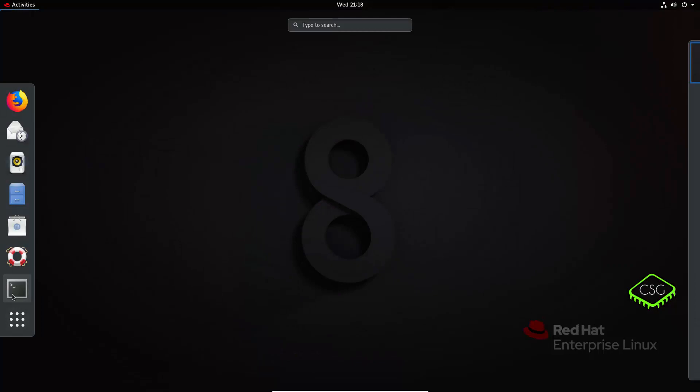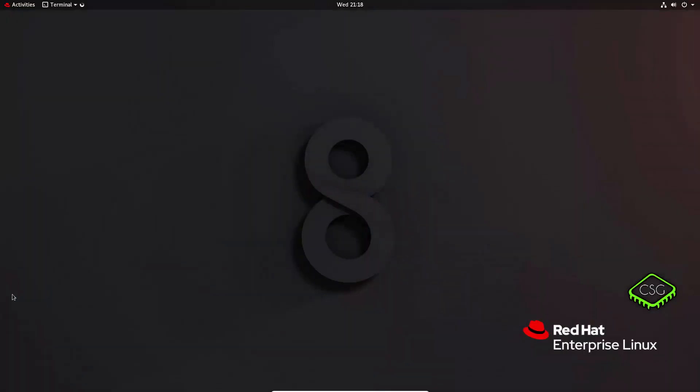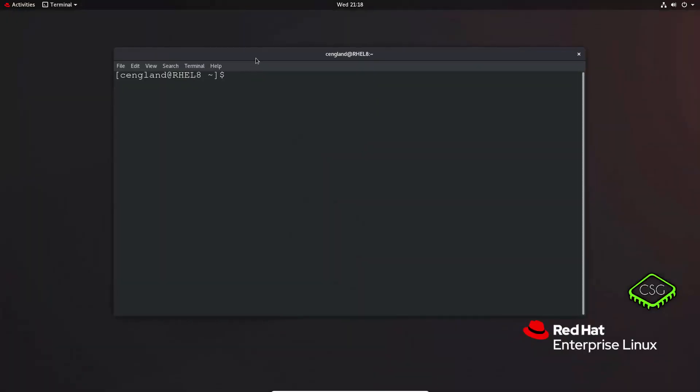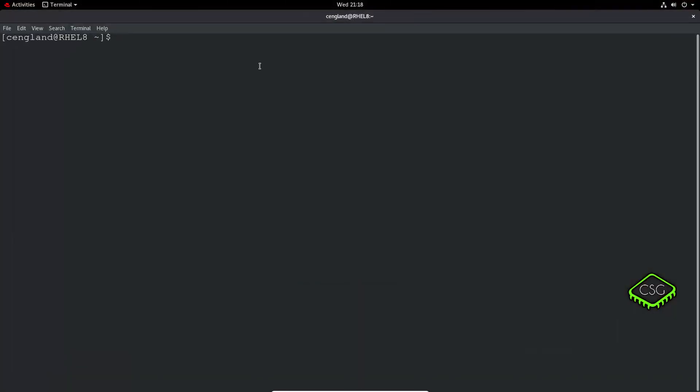So let's bring up a terminal as always. The first one I've covered quite extensively in a lot of the videos but we'll cover it quickly here and that is the man or manual pages. So for most commands out there there's a manual page and to view that you use man and then the command you want more information on.